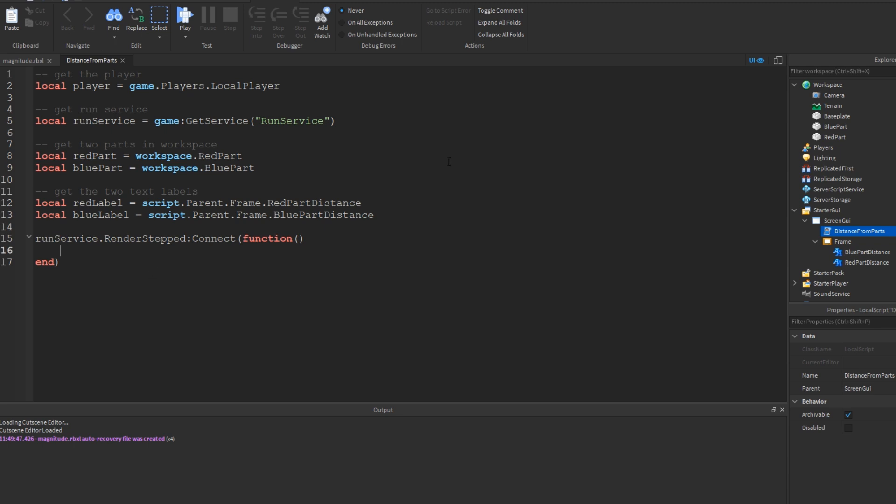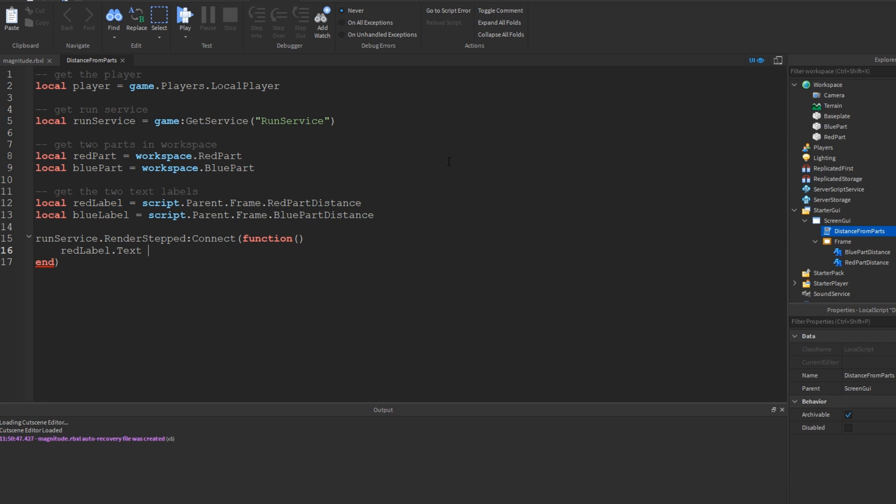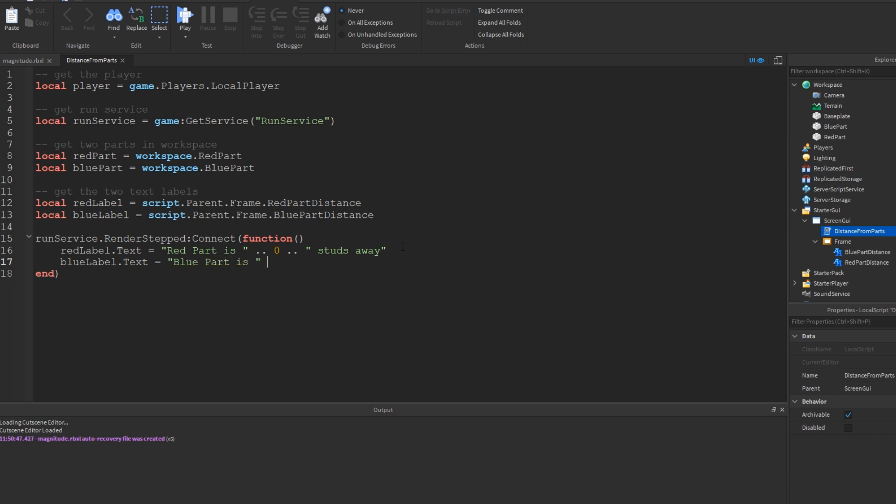Next, I'm going to go ahead and grab the red label and I want to edit its text. So I'm going to do red label that text equals some sort of string. So I know right off the bat, I'm going to be using some quotation marks. The first thing I'm going to do is put red part is blank, concatenate it with some sort of number, then concatenate that with studs away. So right off the bat, this is going to say red part is zero studs away. And then I'm going to go ahead and do the same thing for the blue label. Blue label that text equals blue part is zero studs away.